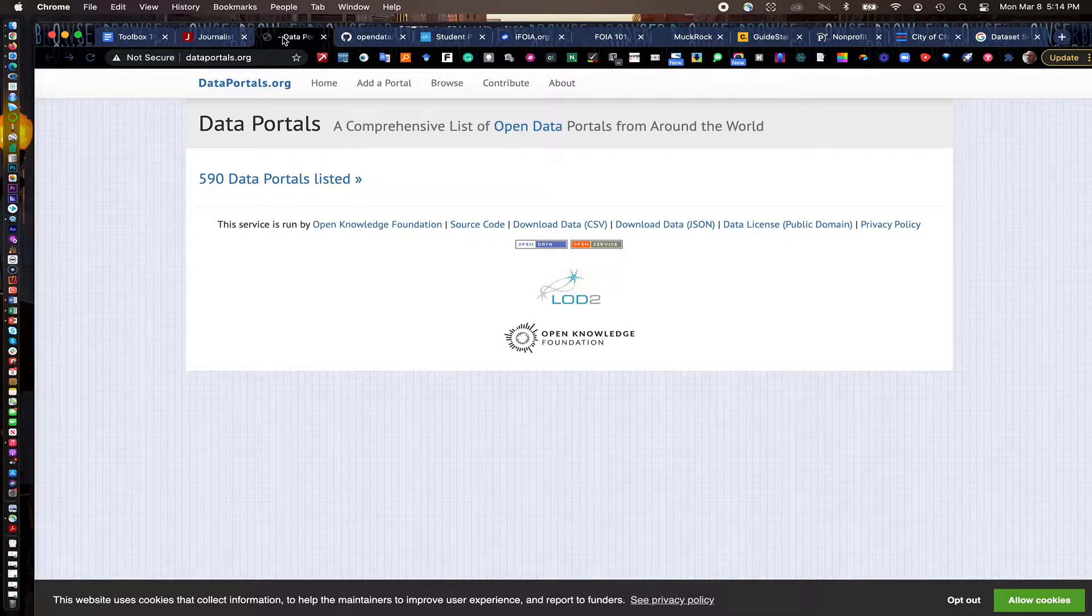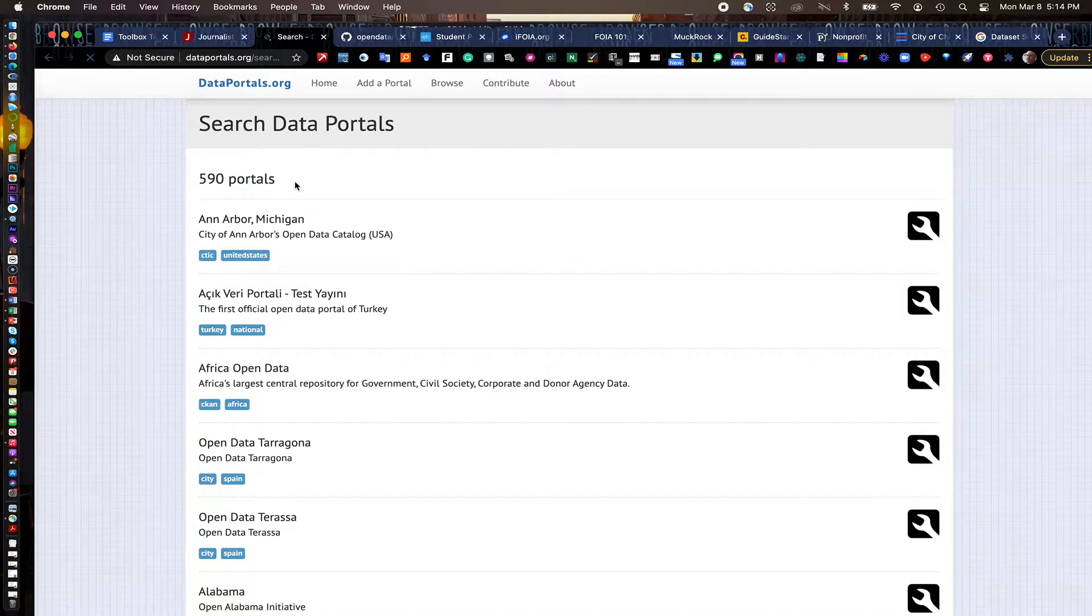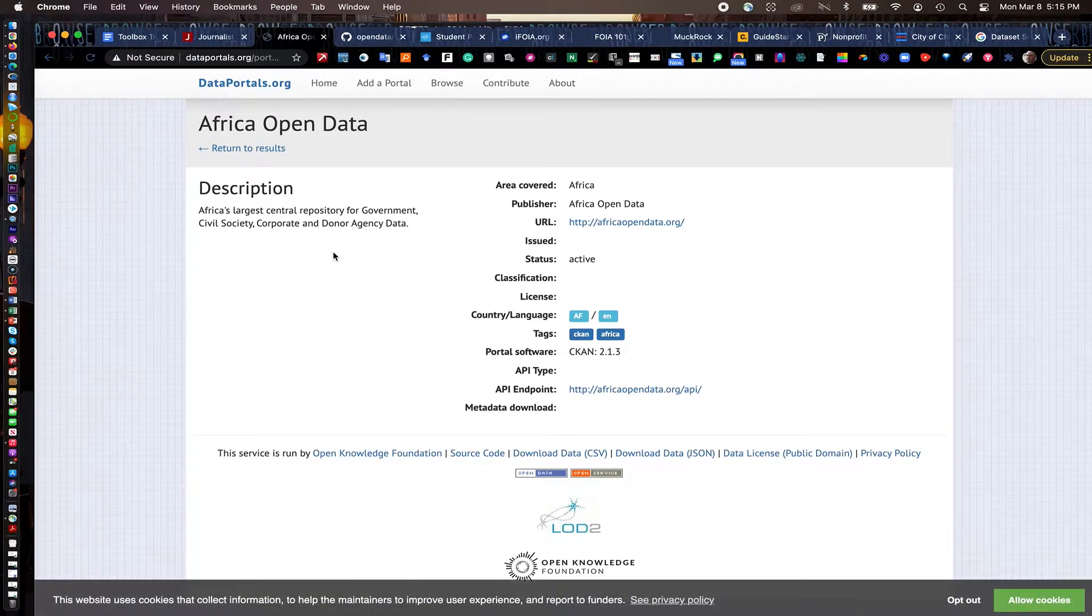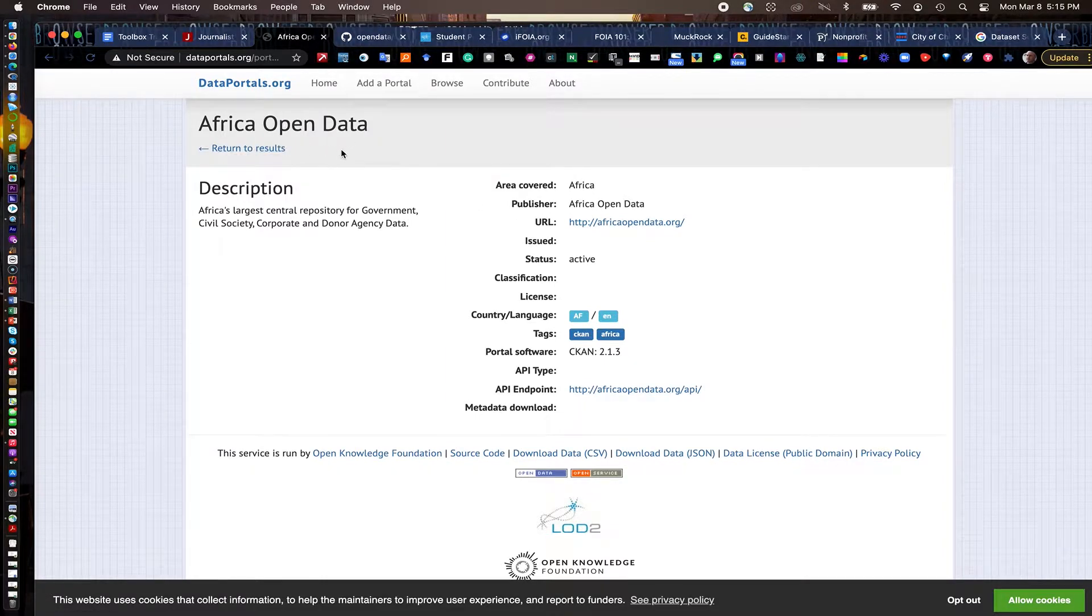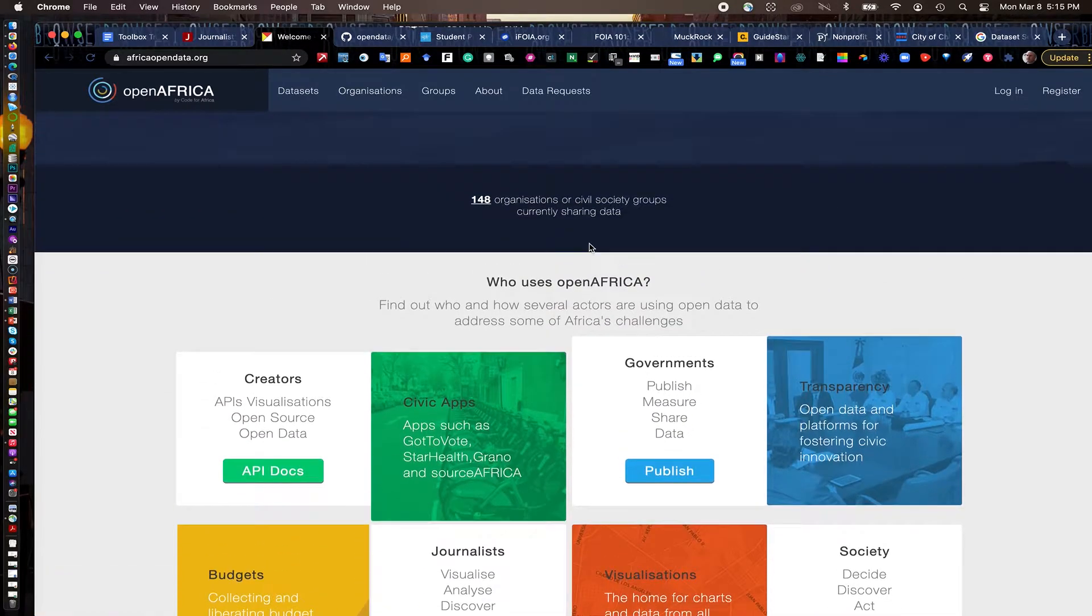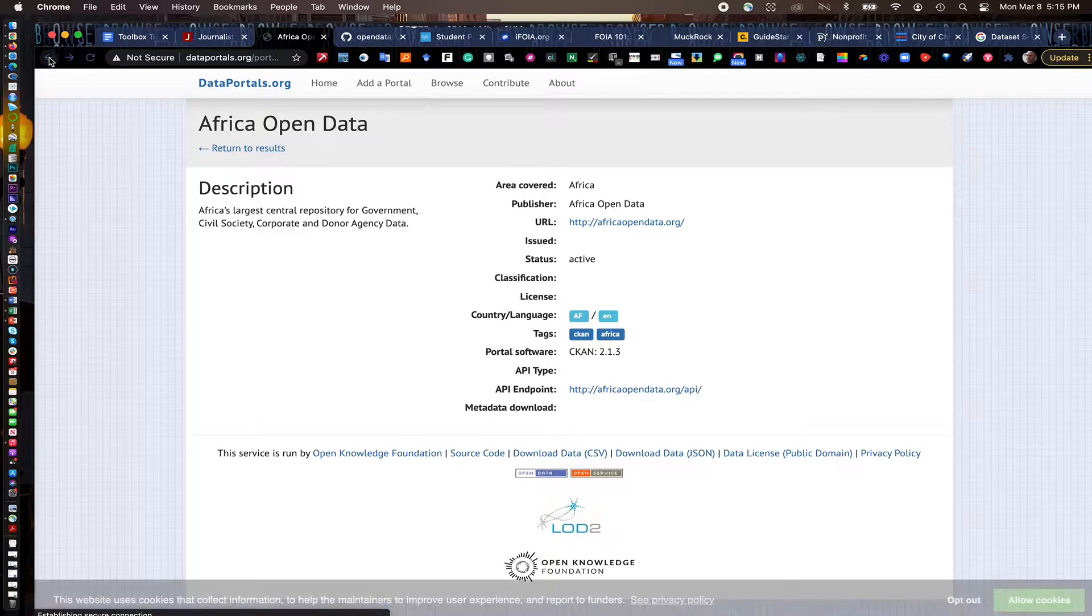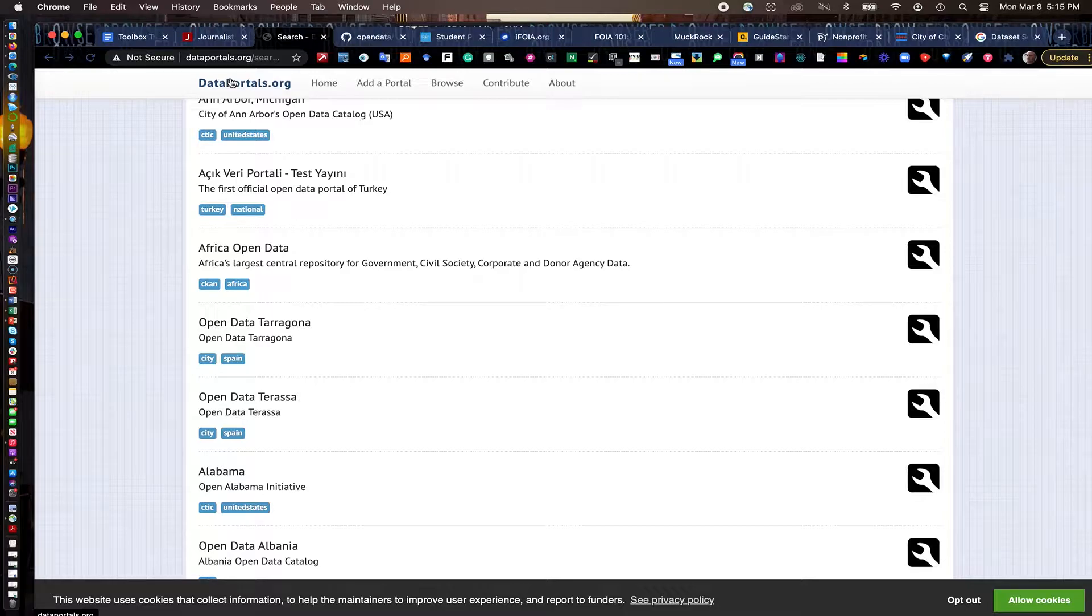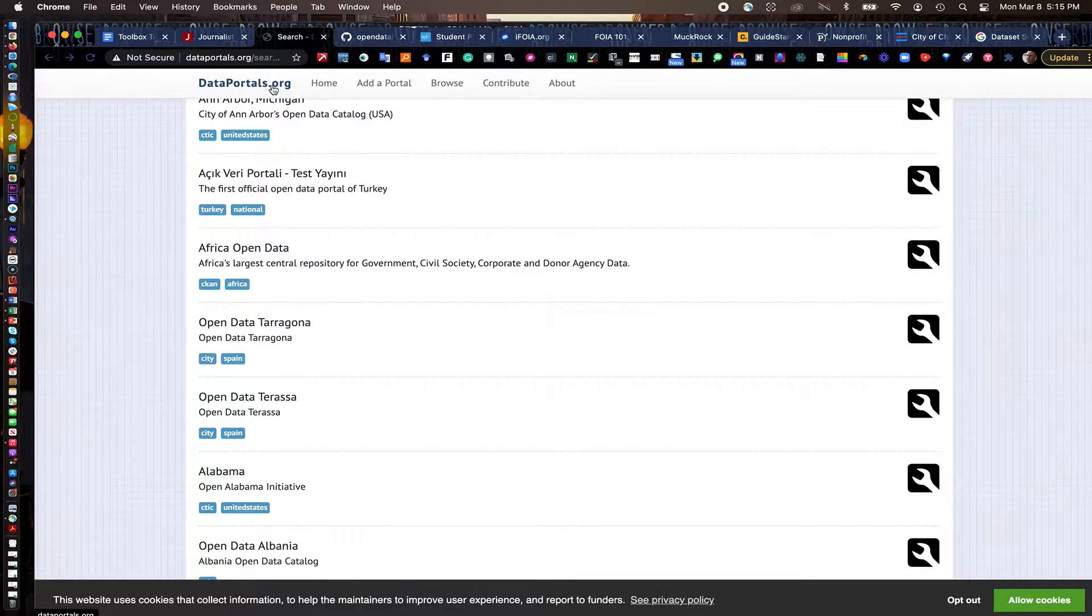The first one is dataportals.org. It has nearly 600 international data portals listed here, including some that are stateside, you see Ann Arbor, Michigan here. But you can click on these just on a little link here. There's also a map version of this if you want to look at it on a globe. But I clicked on African Open Data here. It explains a little bit about the dataset here or the data portal here. And then you can click on it and actually go into the site and start searching for datasets in Africa. So this is kind of a nice jumping off point. If you've tried Googling and haven't been able to find a data portal for a foreign country or maybe some small town somewhere, this is a good jumping off point, dataportals.org.